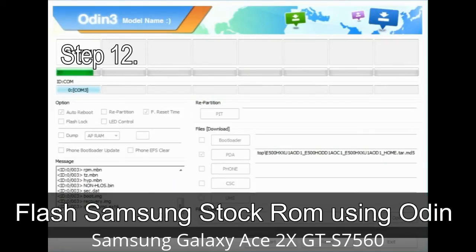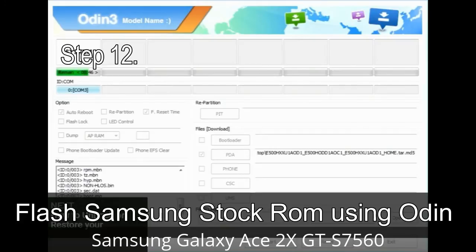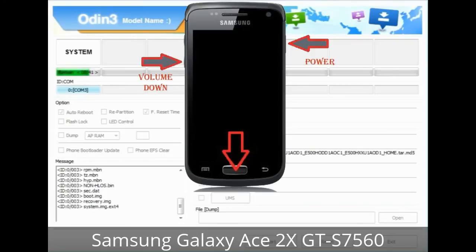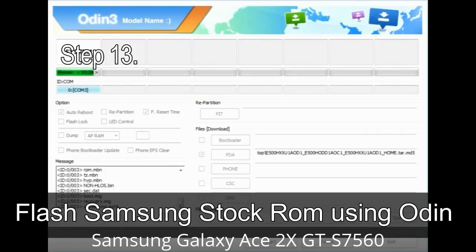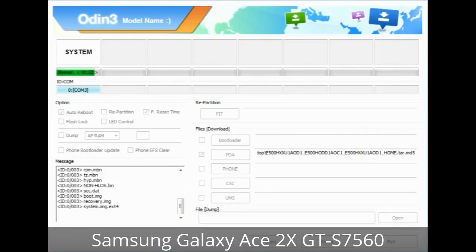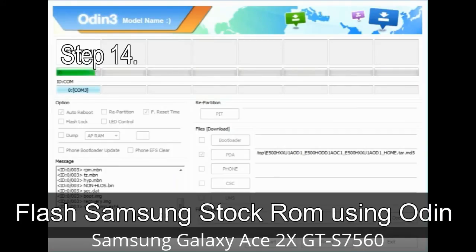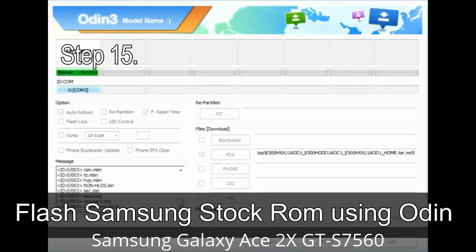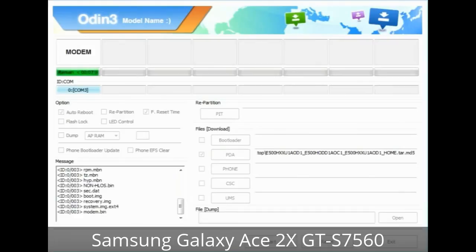Step 12: Your Samsung device will now be stuck at boot loop. You have to boot into stock recovery mode. To enter stock recovery mode, press and hold the Volume Up key, Home key, and Power key. When the phone vibrates, leave the Power key but keep holding the Volume Up key and Home key. You will boot into recovery mode. Step 13: In recovery mode, wipe data/factory reset. Step 14: Once cache data is cleared, select 'Restart phone now' from the recovery menu. Step 15: Your Samsung device will restart without any issue with the stock ROM you have downloaded.